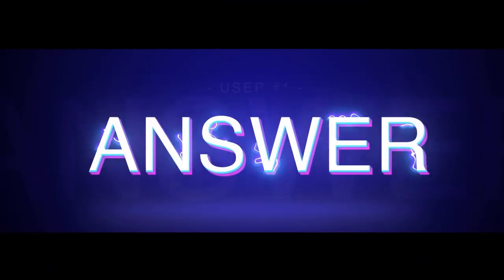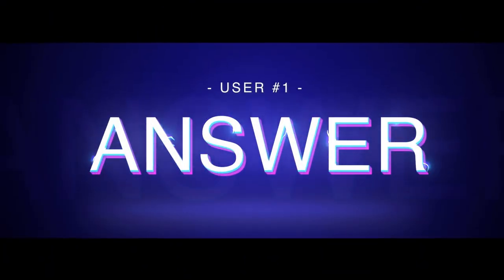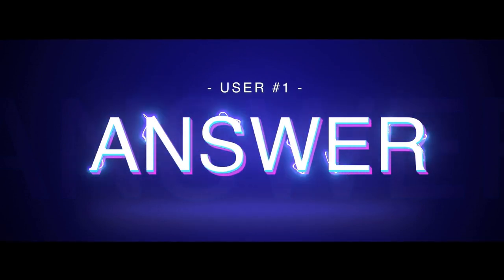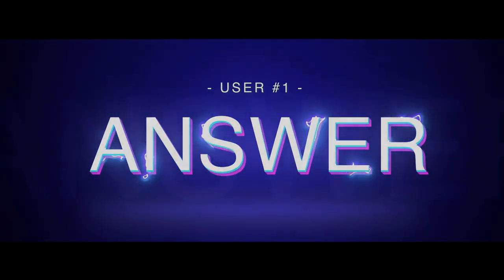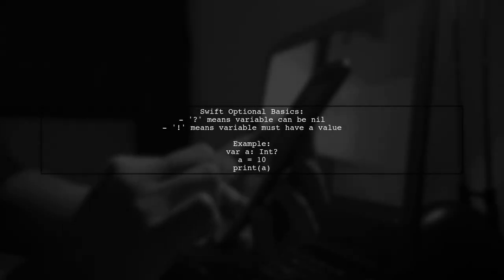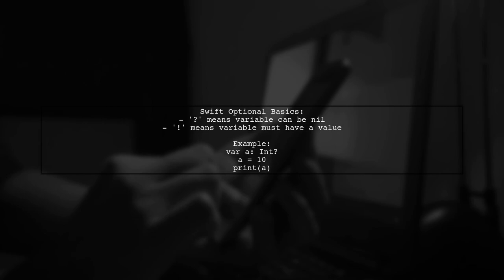Let's now look at a user-suggested answer. In Swift, when you assign a value to an optional variable, like this example where we set A to 10, it works fine. But remember, the question is about handling nil values.